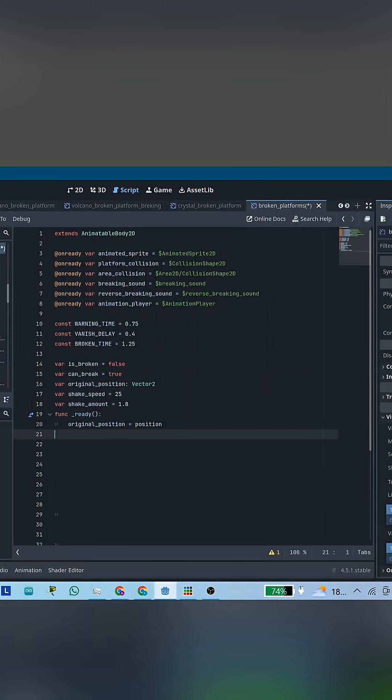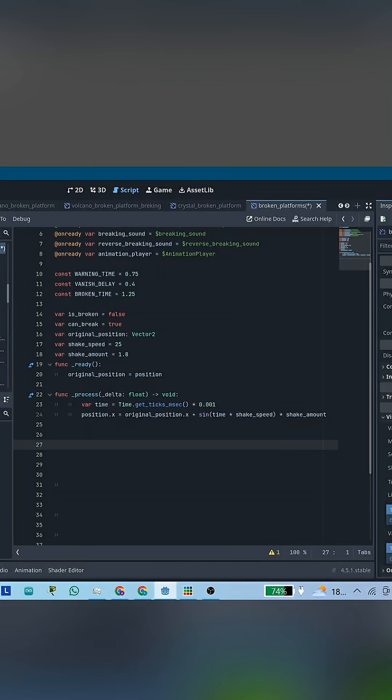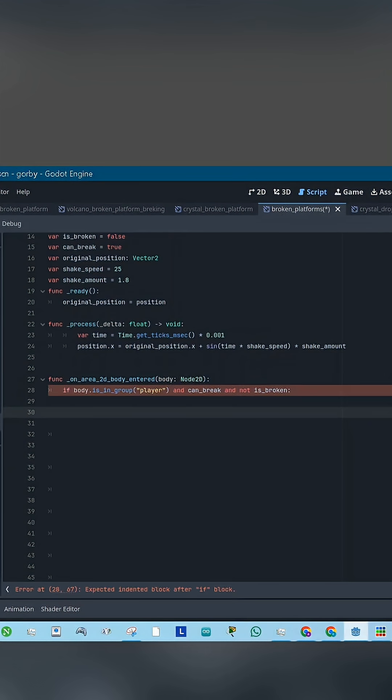In the Ready function, save the original position of the platform. In the Process function, make the platform shake using a sine wave so it gives an unstable vibe and warning to the player.